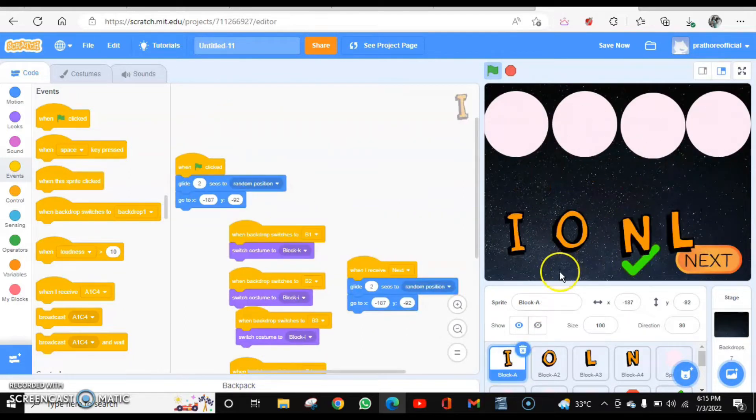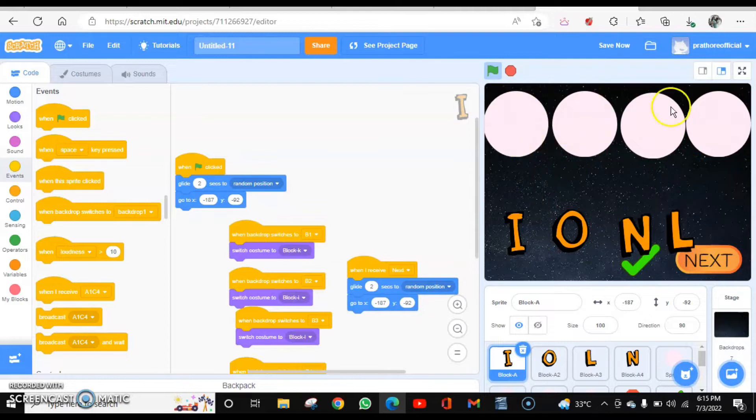One more thing. When the backdrop switches, these should also disappear.